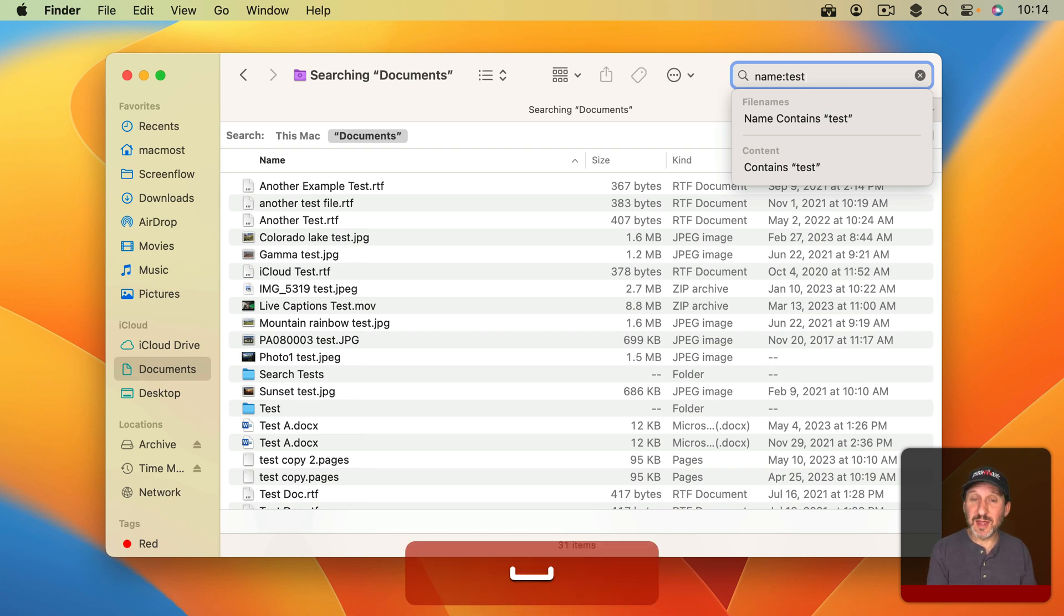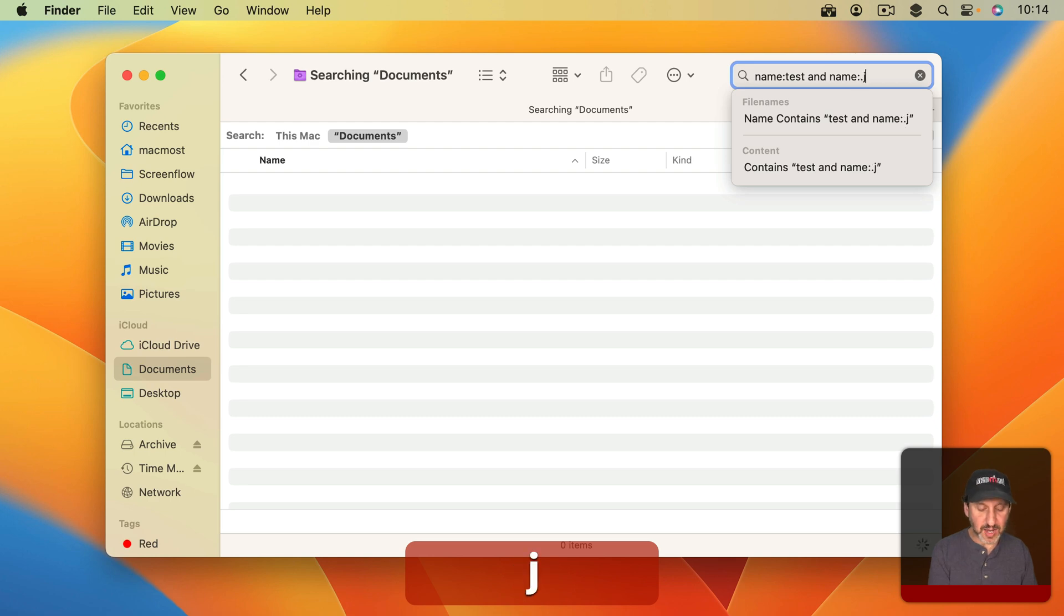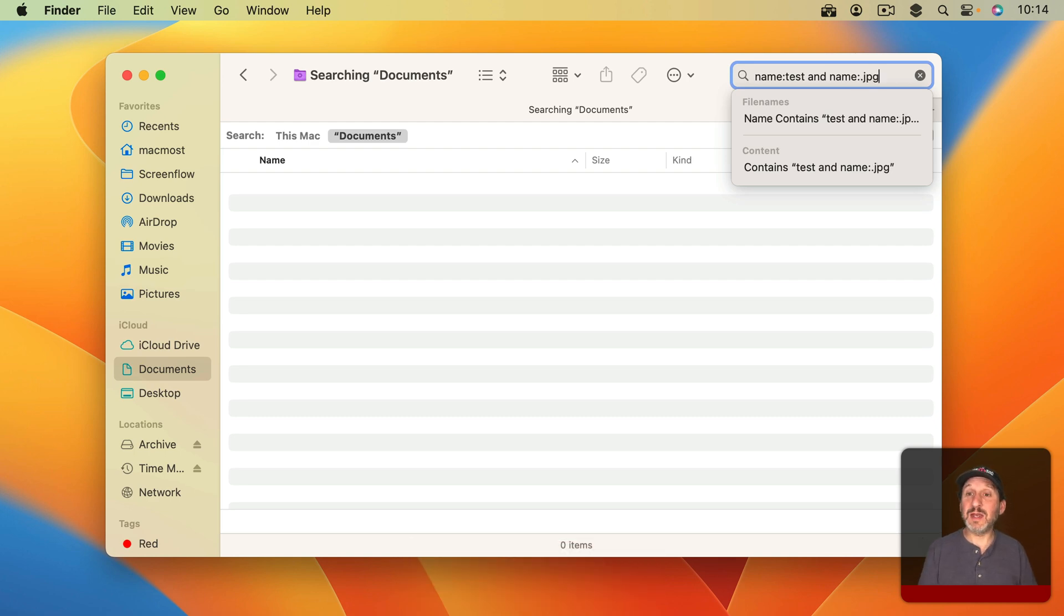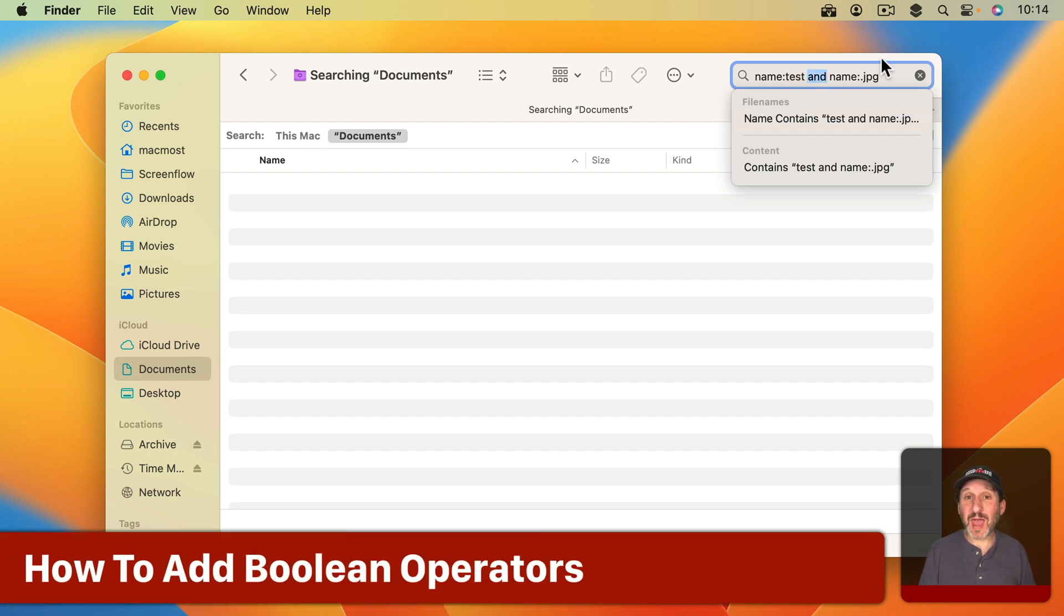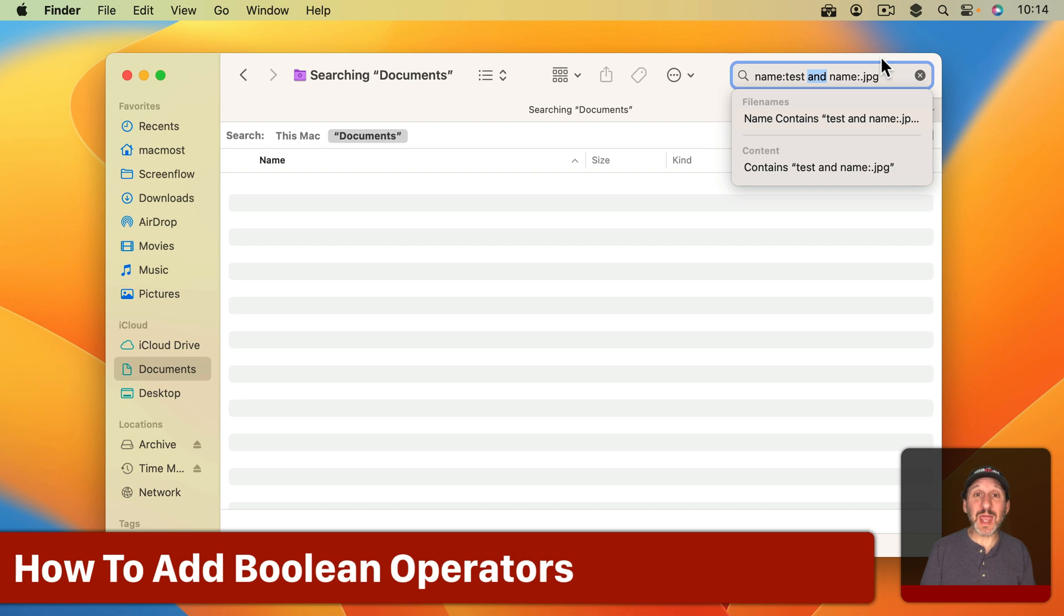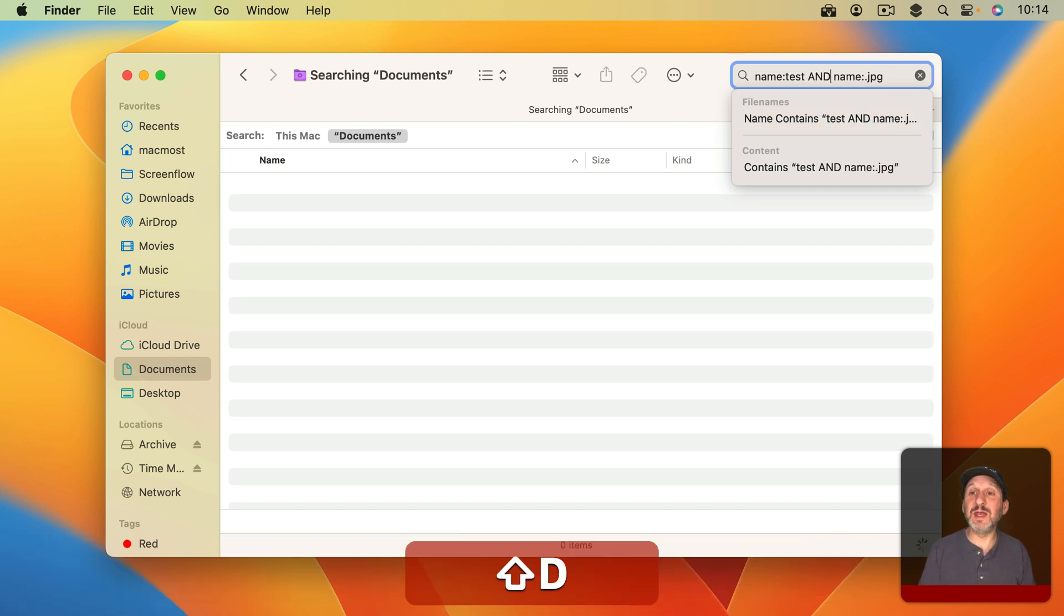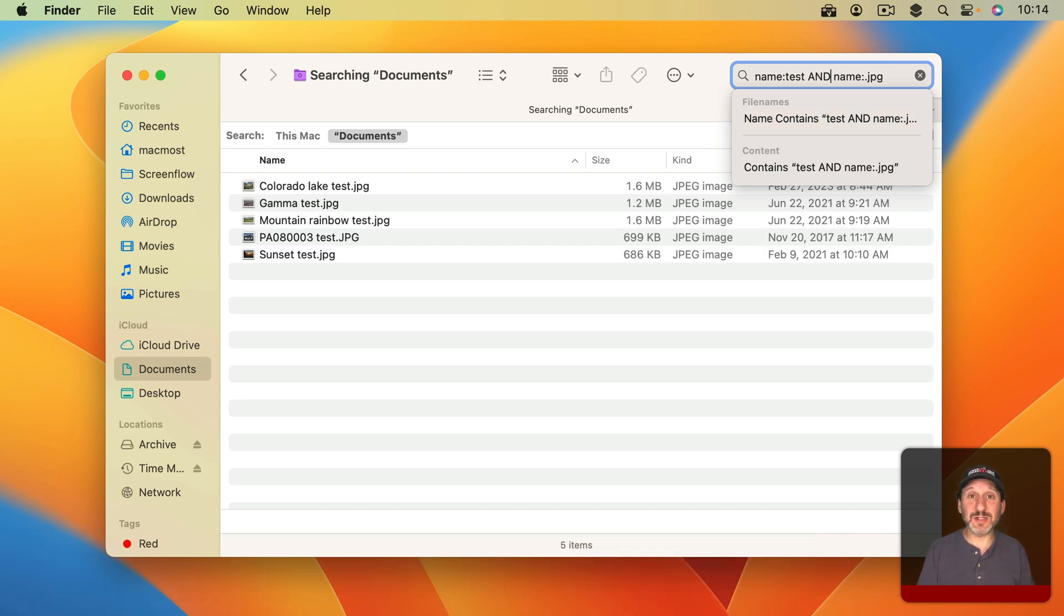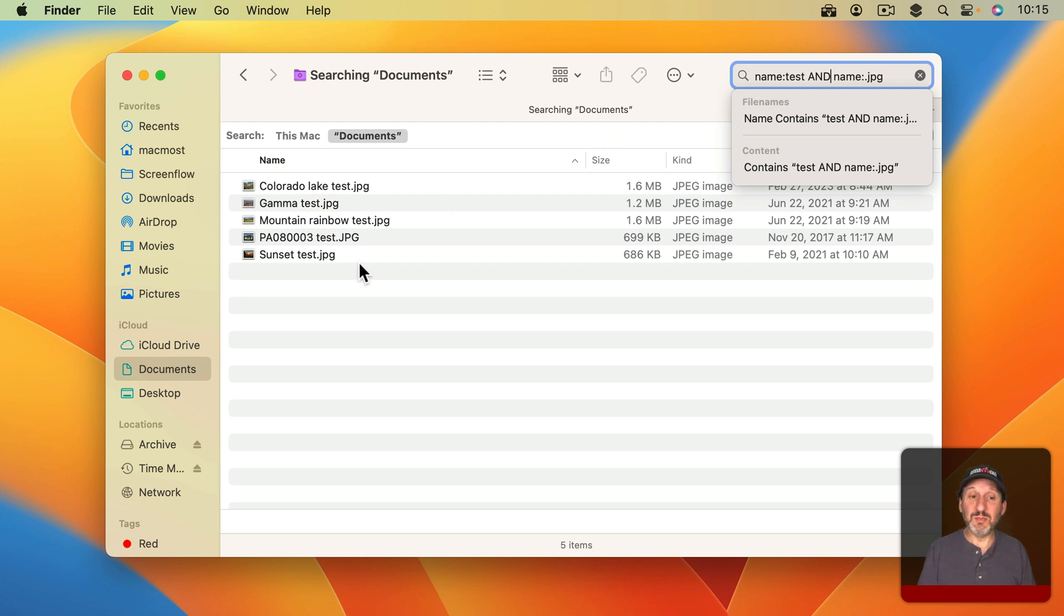Now if I were to type Name colon Test then I get everything with Test in it. You'd think that if I would type AND name colon .jpg that I would get things that match both of those. But I don't. The reason is because you can't just use AND. You have to use AND all uppercase. A-N-D with capital letters. Then the search box will recognize that as the Boolean operator that it is and you get things that match both of those.